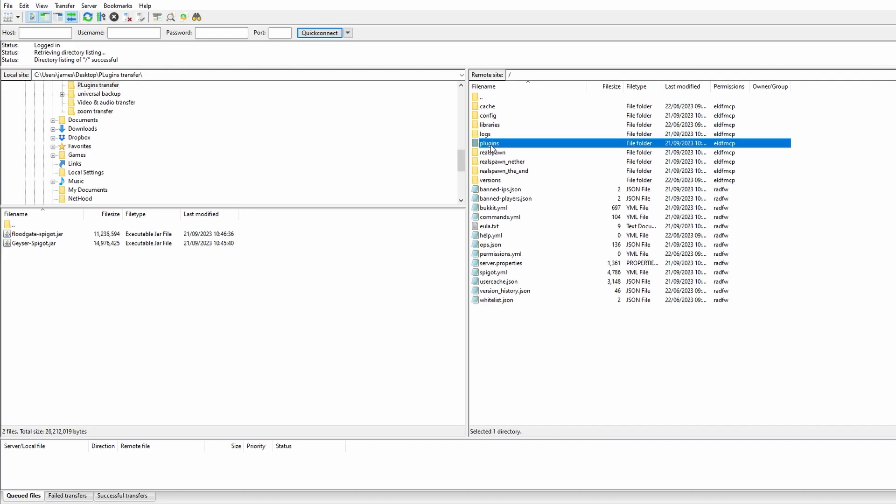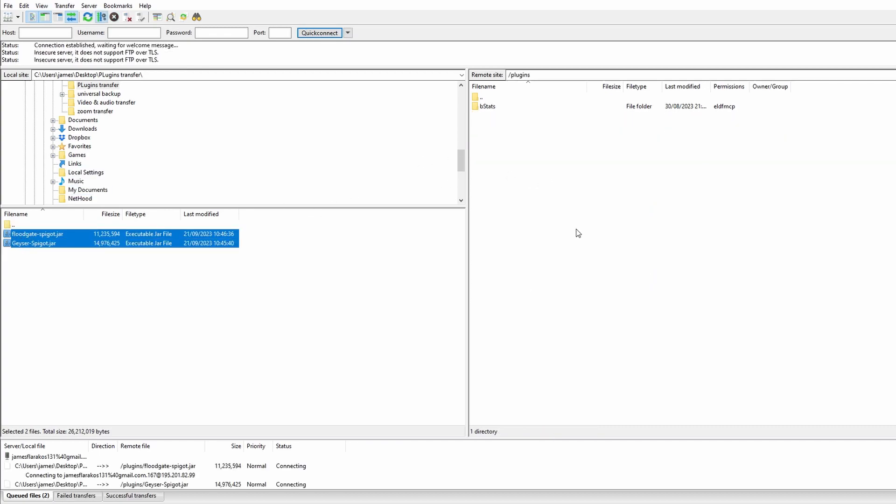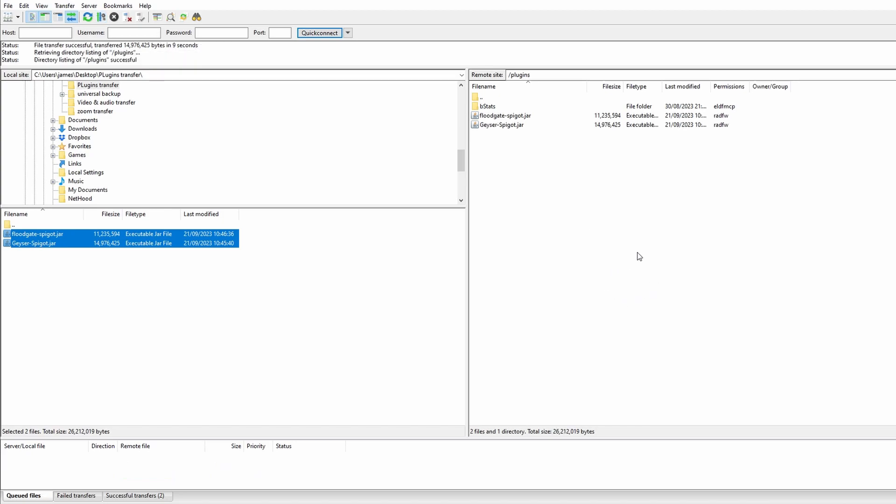Once connected, go to your plugins folder and then simply drag and drop the Floodgate and Geyser plugin into that folder. Now we're going to get a little message on the bottom right. There we go, transfer is finished. We can close this down.